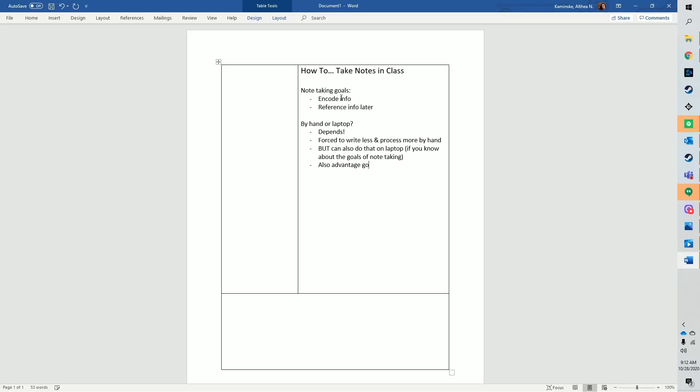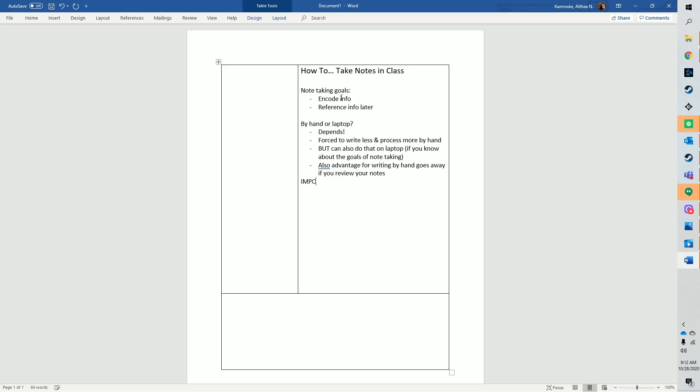Of course, there's a lot more to note-taking than how they are written. Whether you're typing your notes or writing them by hand, what should you be writing down? There are lots of different note-taking systems out there. I won't be reviewing all of the different systems here, because in the end, I think that almost any system of note-taking is better than no system at all.